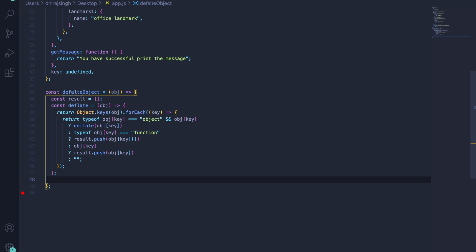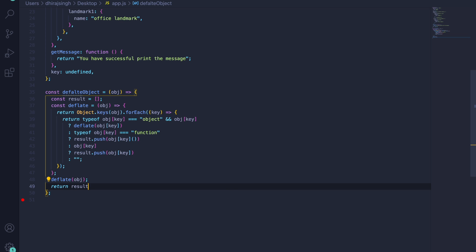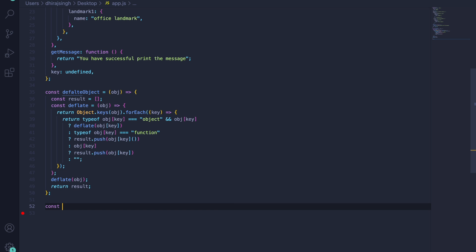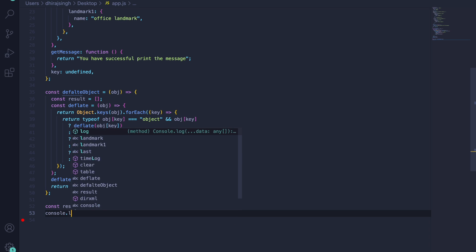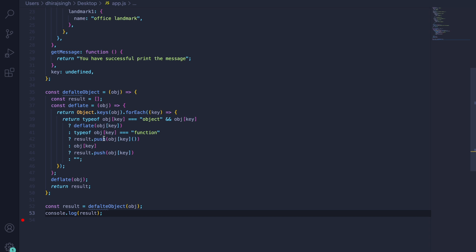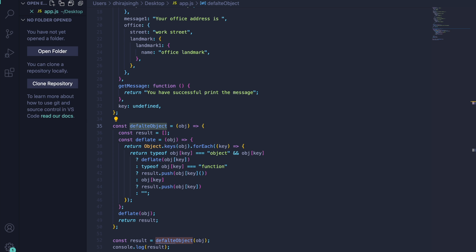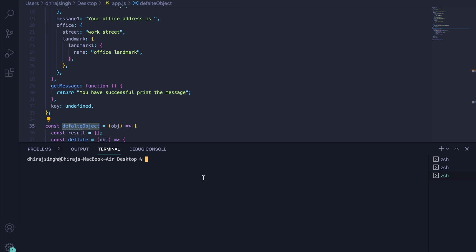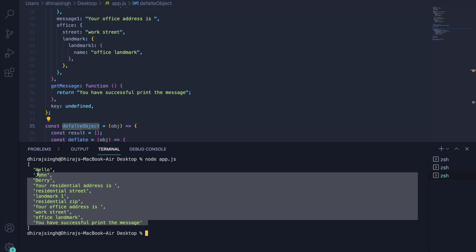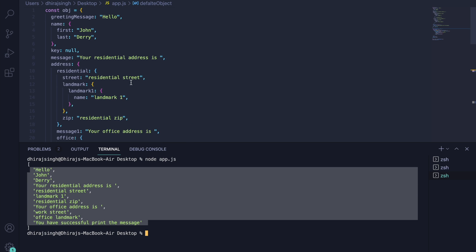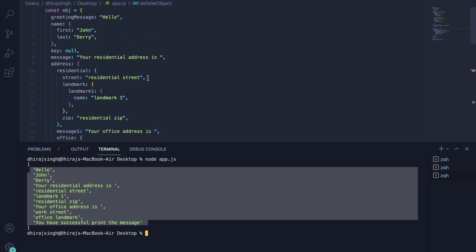Now we call this inner method and return the result array. Let's print it with `console.log` and see what it returns. As we can see, this array holds all the values of this object irrespective of the depth. This solution works for all types of objects and will give you all the values correctly.